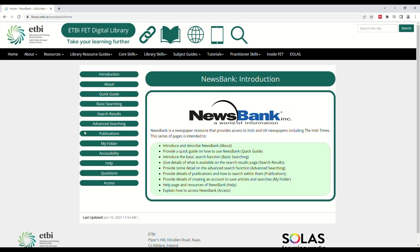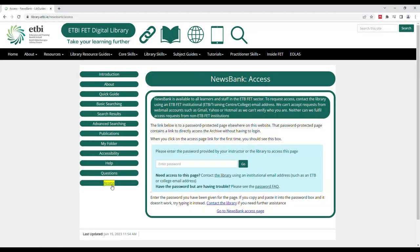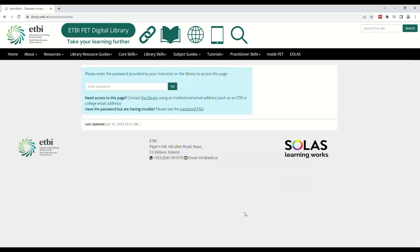Here we can see the Newsbank guide. This series of pages provides information about Newsbank as well as how to use and access it. Click Access on the left-hand side of the page, then click Go to Newsbank Access Page.